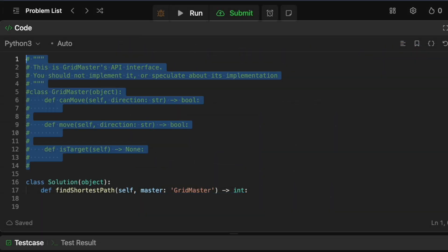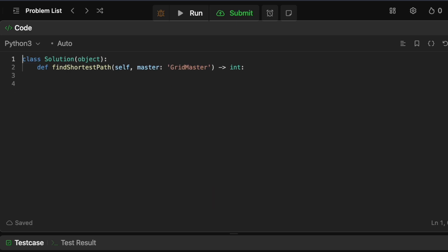Let's now code this up. First thing we want to do is get rid of all this boilerplate so we can actually see what we're coding. We talked about how we need to do the DFS to find the grid and then do a BFS. We're going to perform our DFS using backtracking to go through the entire grid. Our API takes strings as the direction, so we need a mapping between the string direction name and the actual coordinate direction for our grid.